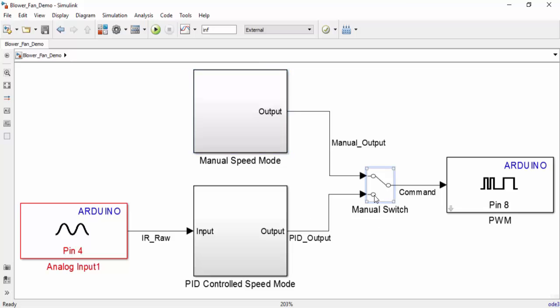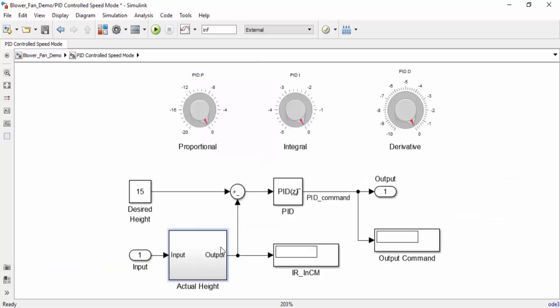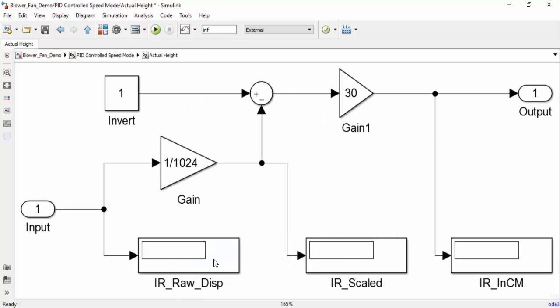Now let's go into PID mode. This is where we will use the IR sensor readings to determine the fan speed. In PID mode, you're going to enter your desired height in this block here. And then the PID controller is going to alter the fan speed so that the ball hovers at the given height. The PID does this by trying to minimize the discrepancy between the desired height and the actual height. The actual height of the ball is determined by taking the raw IR sensor data and scaling it to a more meaningful value in this subsystem here.